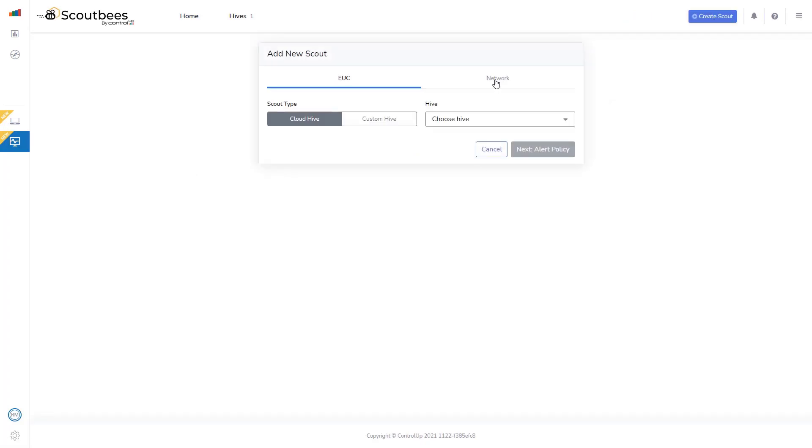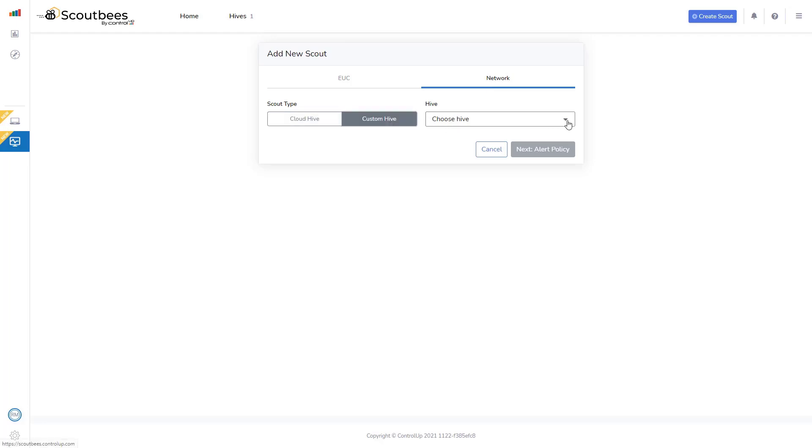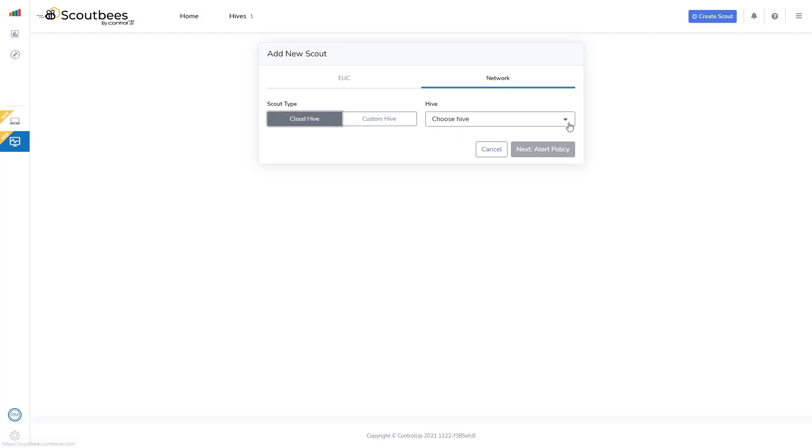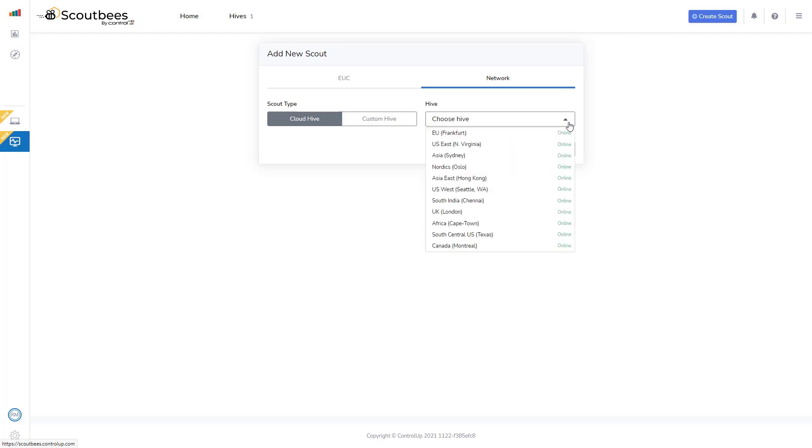Here I'm going to select Network, and I could choose between a Cloud Hive or a Custom Hive. The Custom Hive allows me to choose a Scout Bees hive that's installed and running internally within my own network. But I'm going to choose to use an external cloud hosted hive.